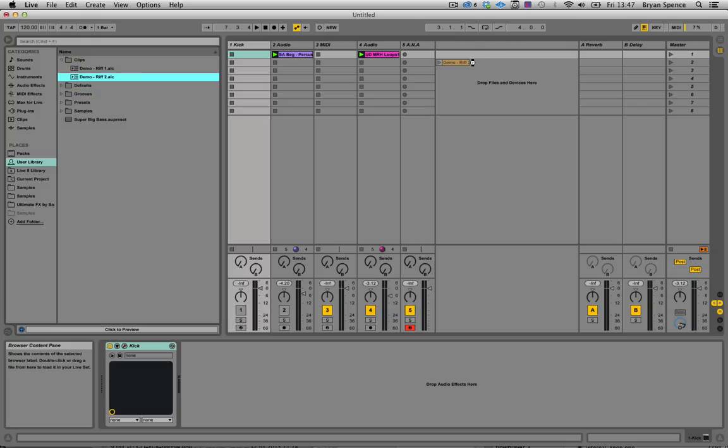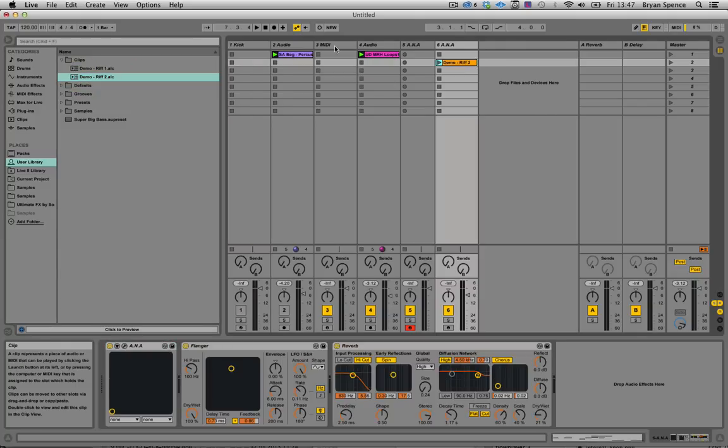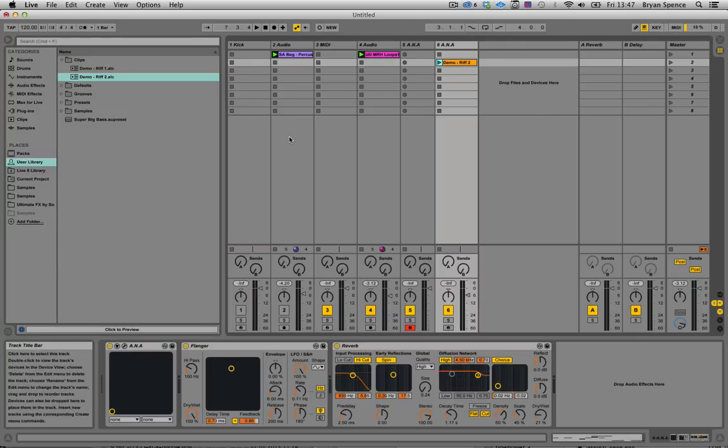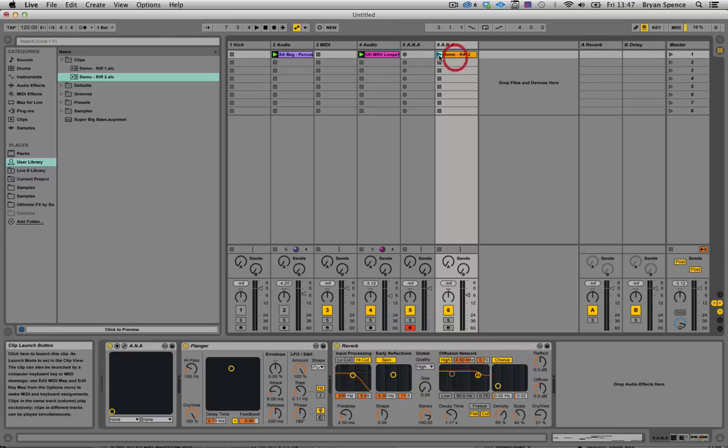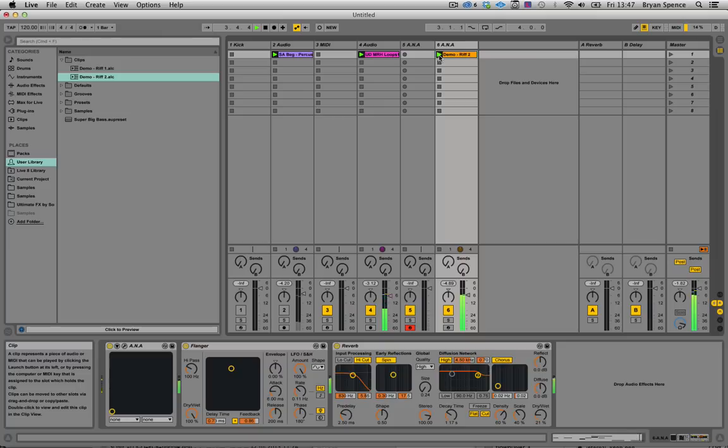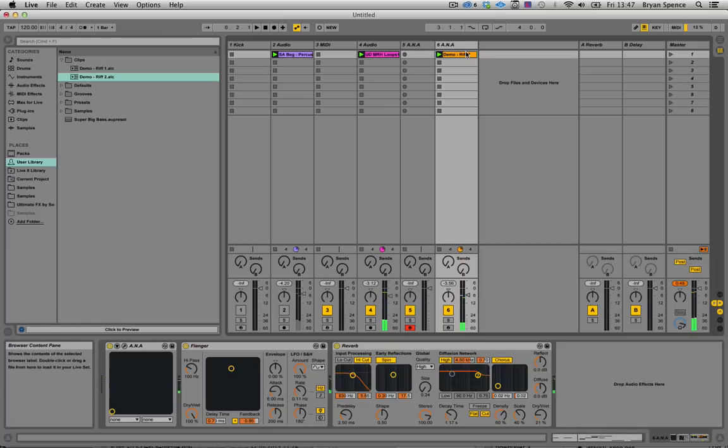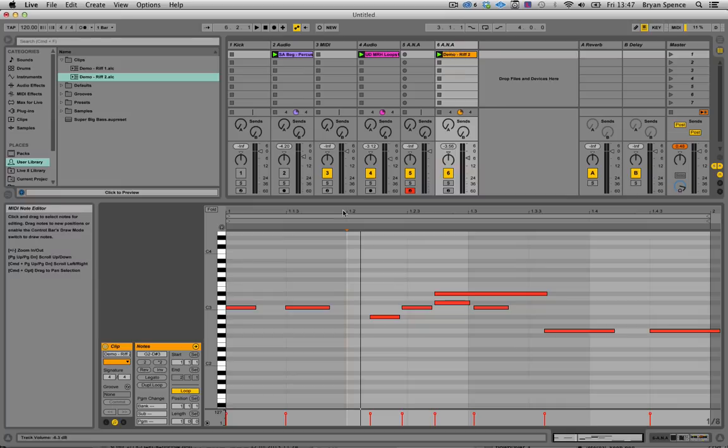Drop it into the track or just double click it and it will come in here. But it'll bring in your flanger, reverb, Anna with that preset already loaded. Or if you've changed for example maybe the riff slightly.